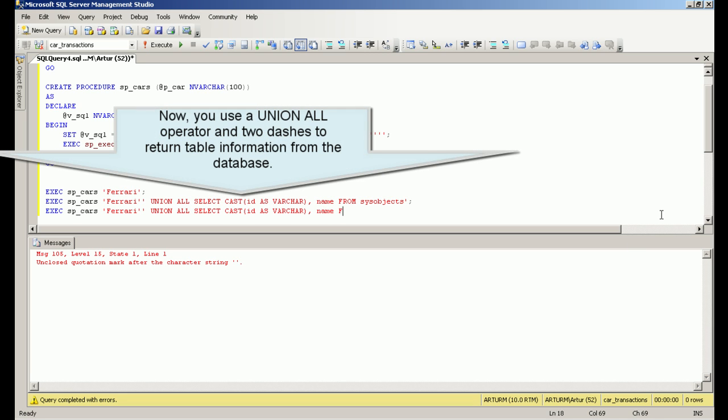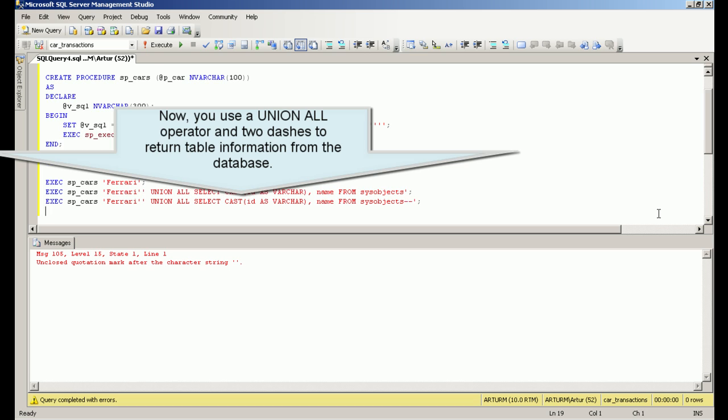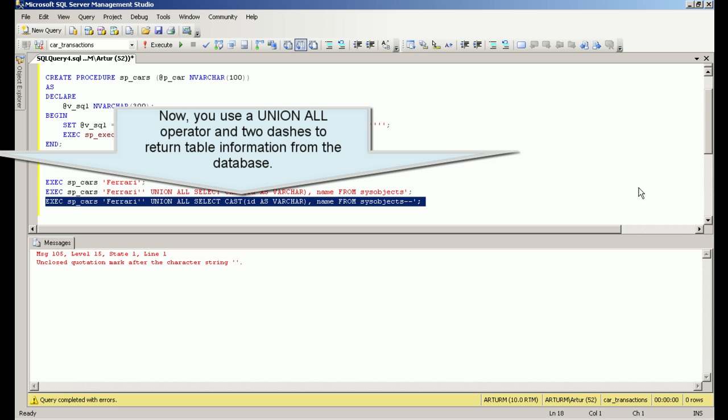Now you use a union all operator and two dashes to return table information from the database.